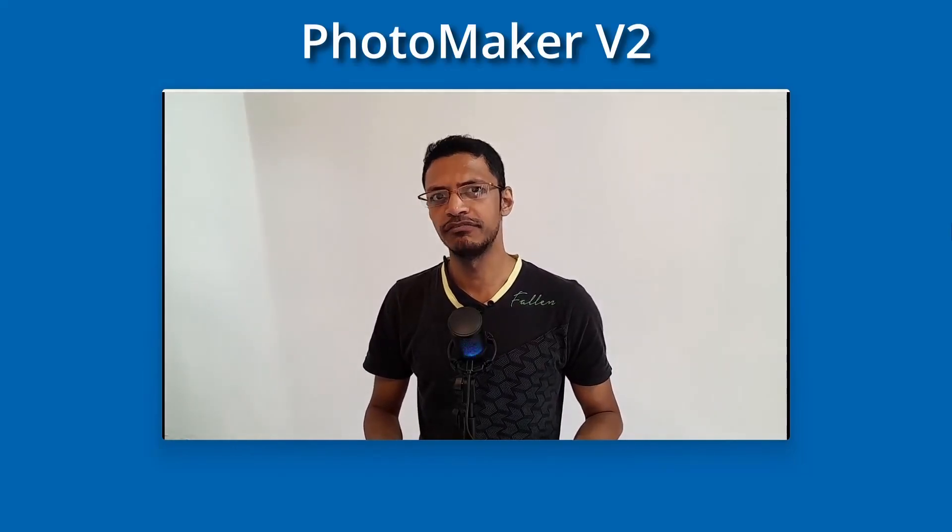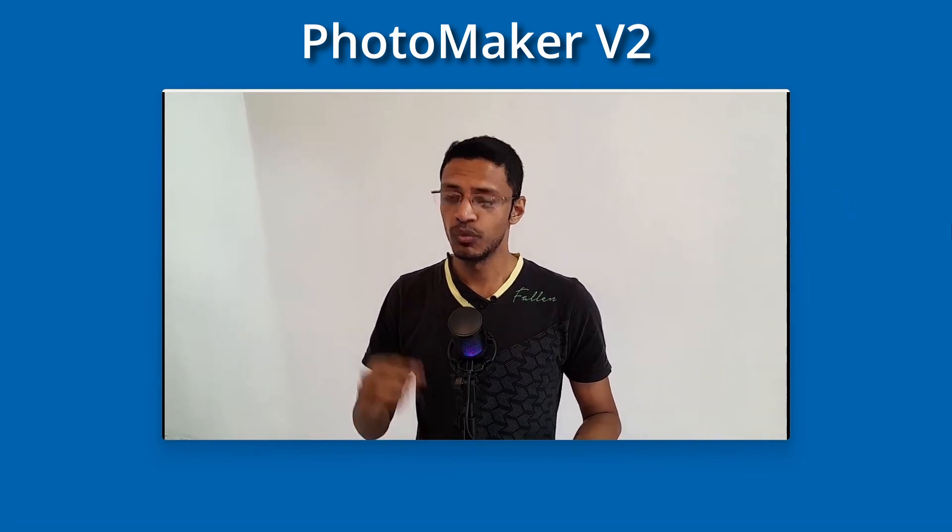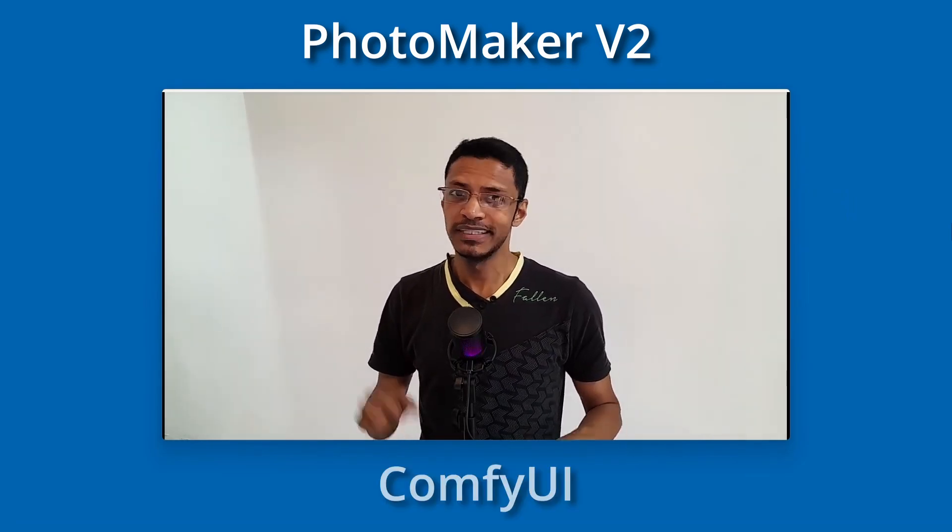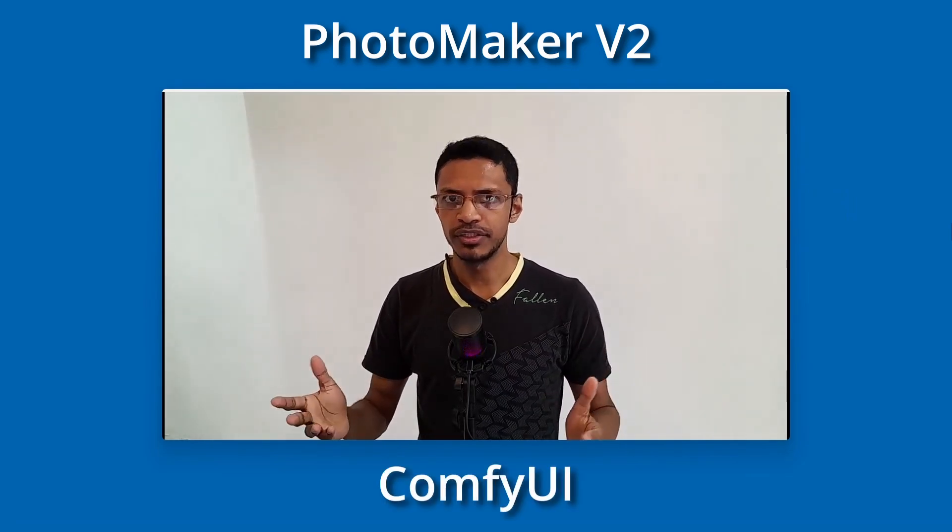Hey everyone, welcome back to the channel. In today's video, I'm going to talk about Photomaker V2 once again, this time inside of ComfyUI.